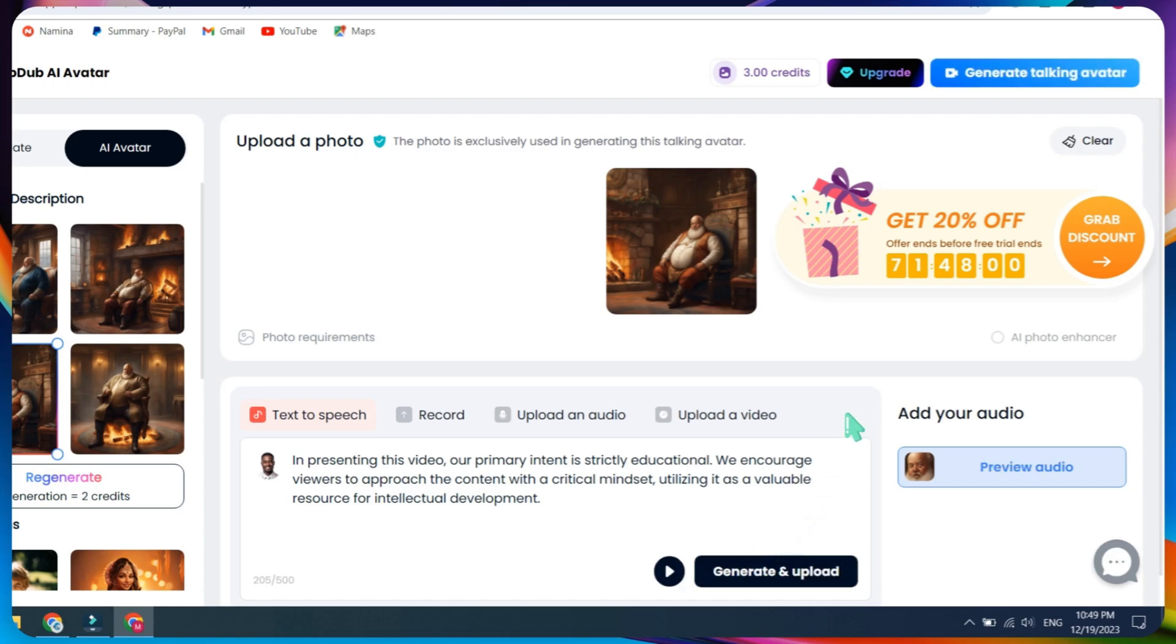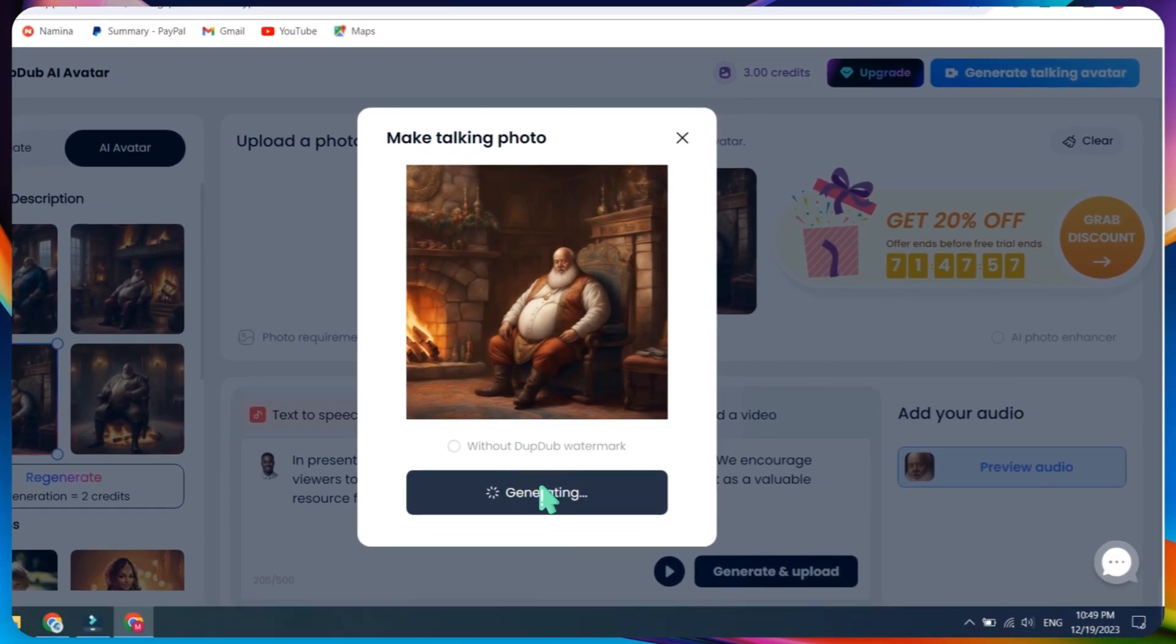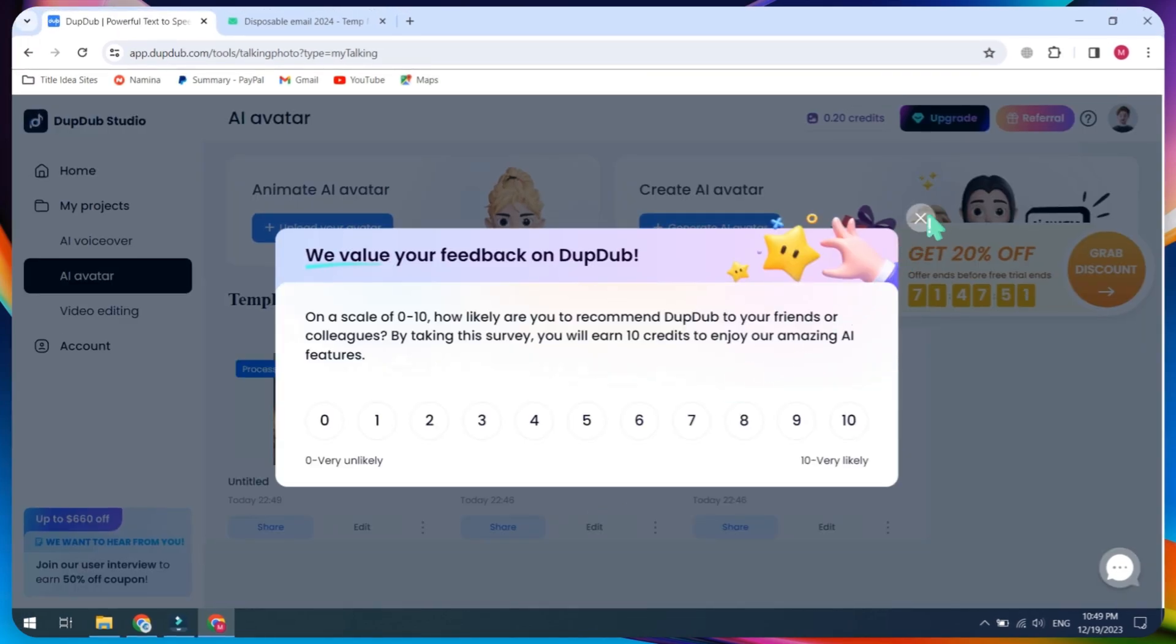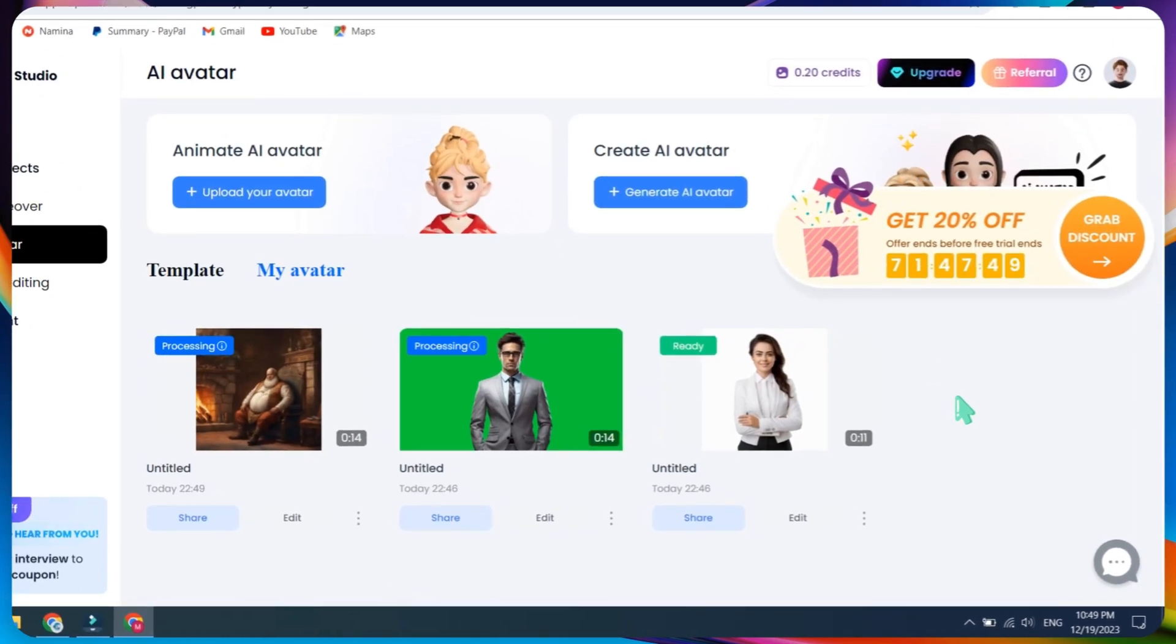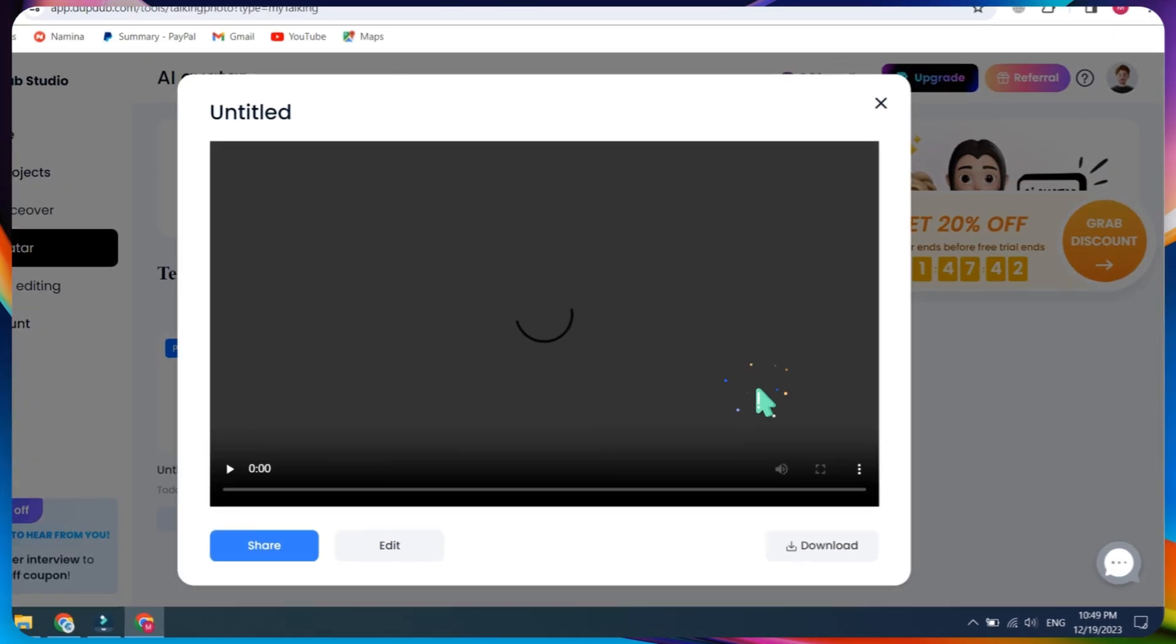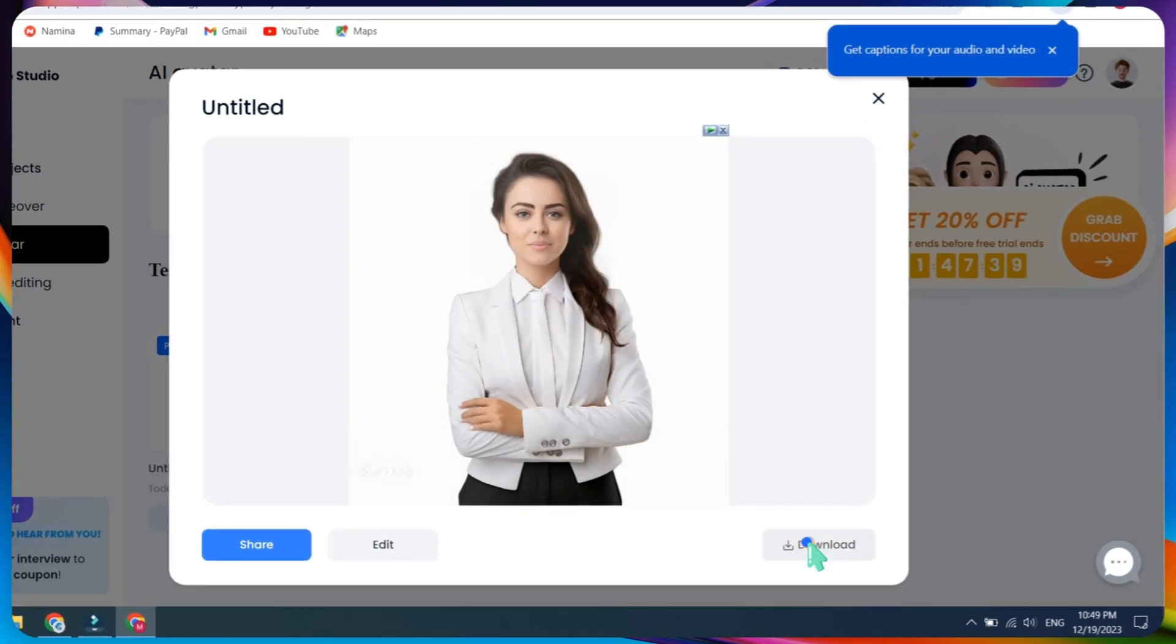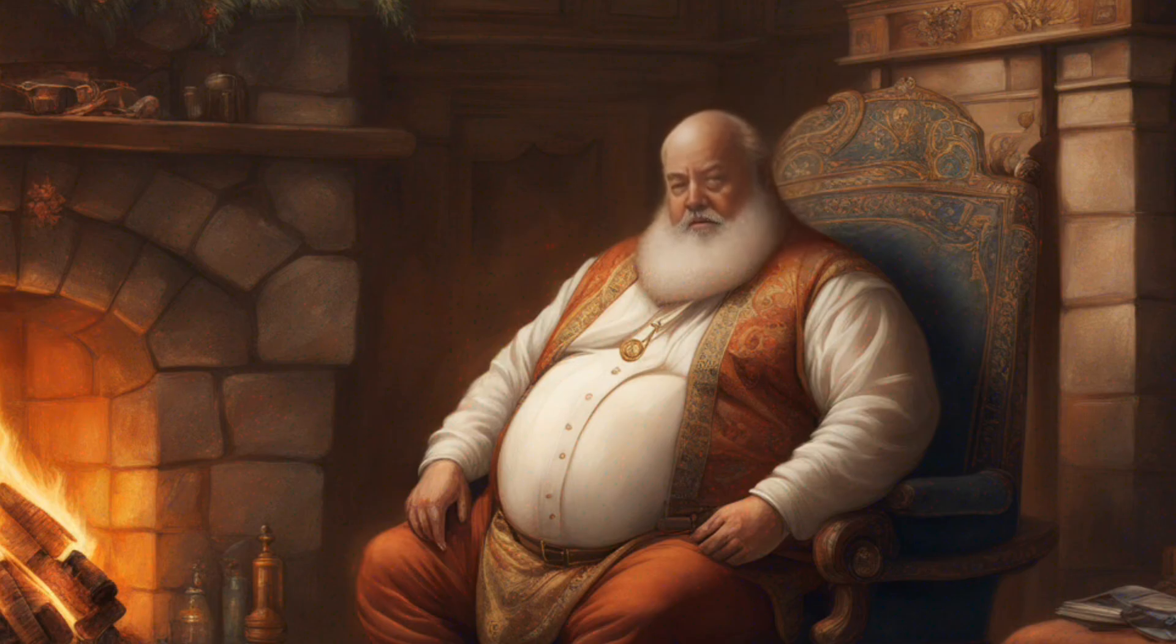Before showing you the demo video, please note that this website is currently free and I do not know when it will become a paid service. If you like this video, please subscribe to my channel for more AI talking avatar videos. Feel free to explore and experiment with these options to create personalized and engaging avatars for your content. In presenting this video, our primary intent is strictly educational. We encourage viewers to approach the content with a critical mindset.